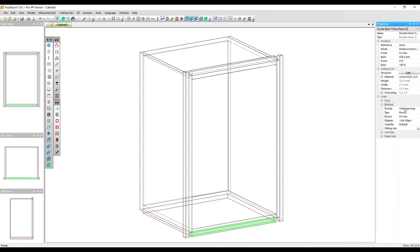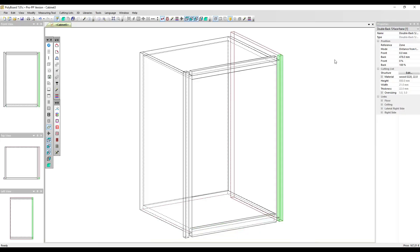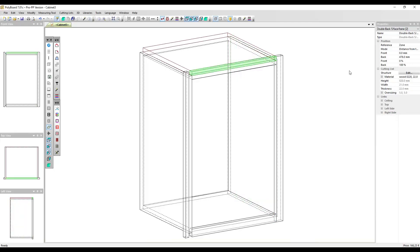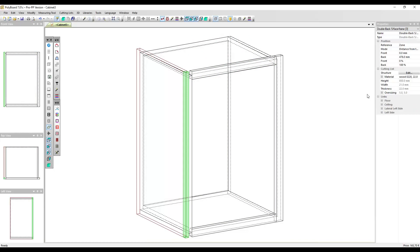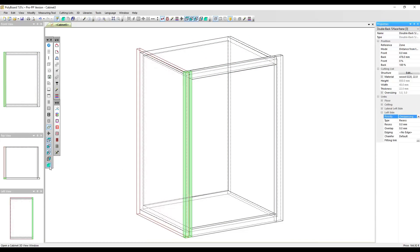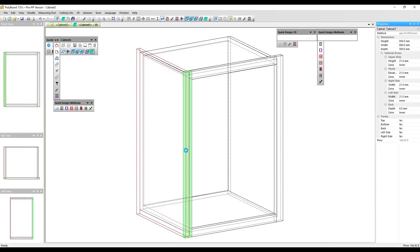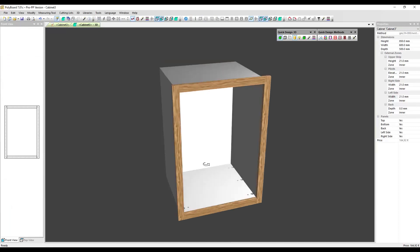I'm going to click around here and do the same thing for each part. This part I'm going to make it over passing the right side, this part I'm going to make it over passing the top, and this part I'm going to make it over passing the left side. Now if I look in 3D you can see that our face frame has been constructed.